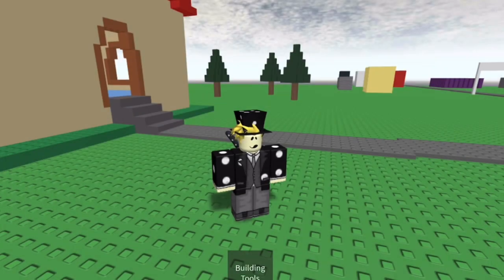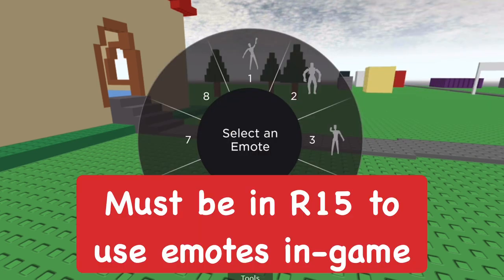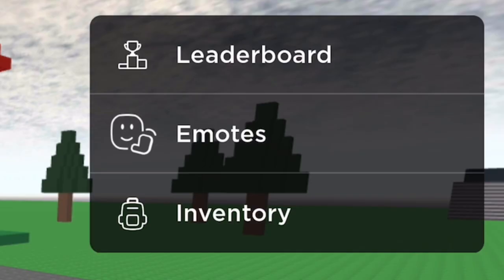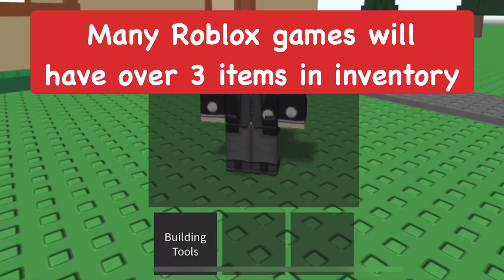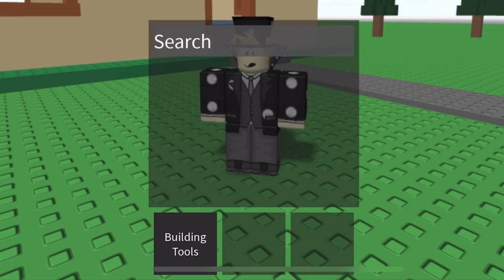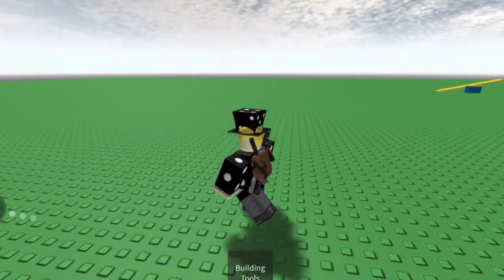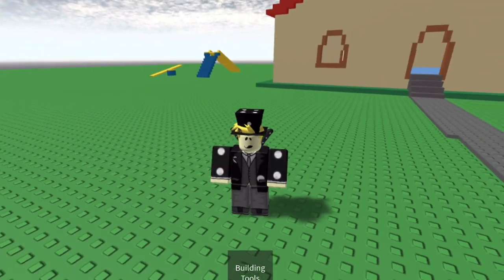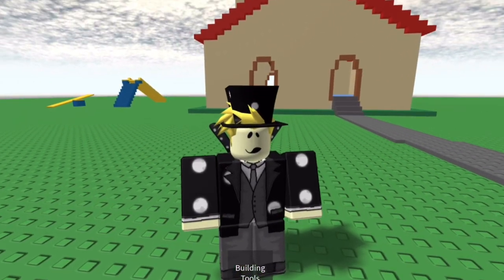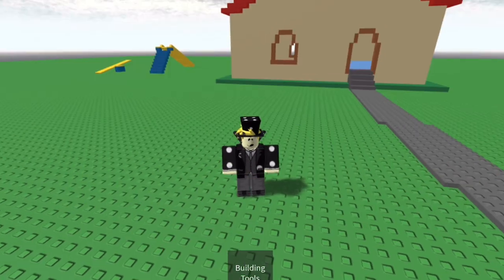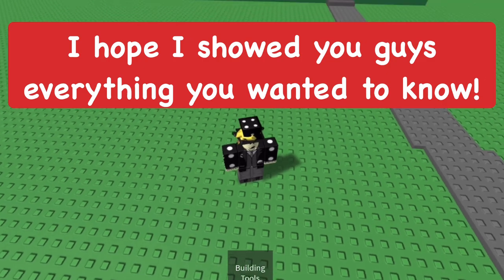On the three dots in the top right side, you can see the leaderboard and emotes — though emotes only work if you're in R15. I'm in R6 so I can't use them. You can also see the inventory, which is important because on Roblox mobile you can only see three items at a time. If you have more items, you can check the inventory to access them.